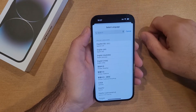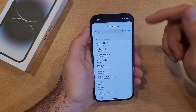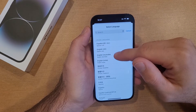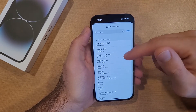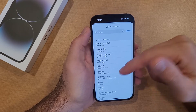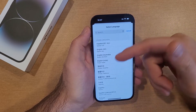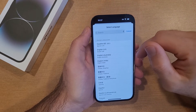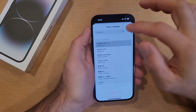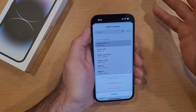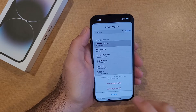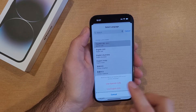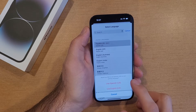We're going to go ahead and hit Add Language. You get different options — Spanish, English, different versions of English like UK, Australian, and Indian English, Chinese Simplified, Chinese Traditional, Traditional Hong Kong, Japanese, Spanish, and more. I'm going to go ahead and hit Spanish. It'll ask us: would you like to use US Spanish as your primary language?